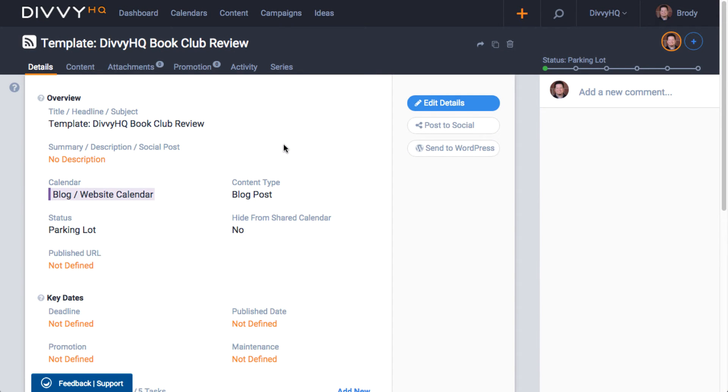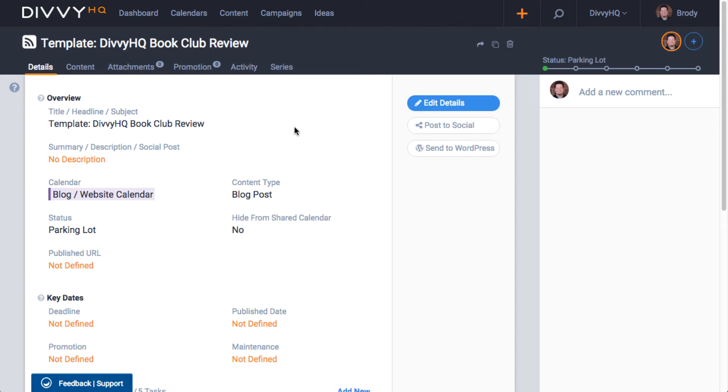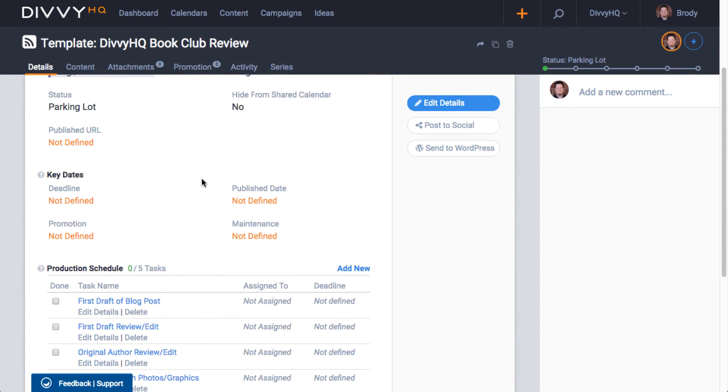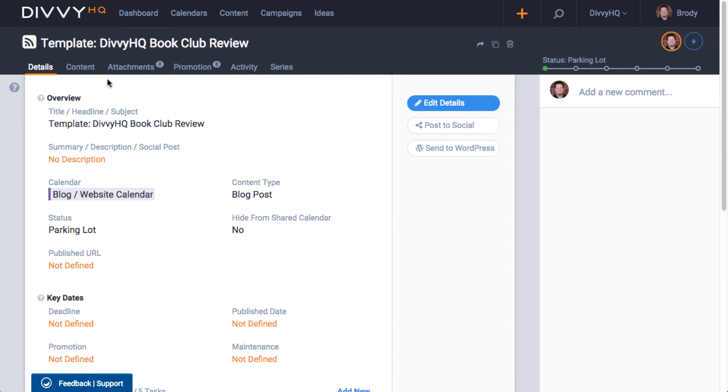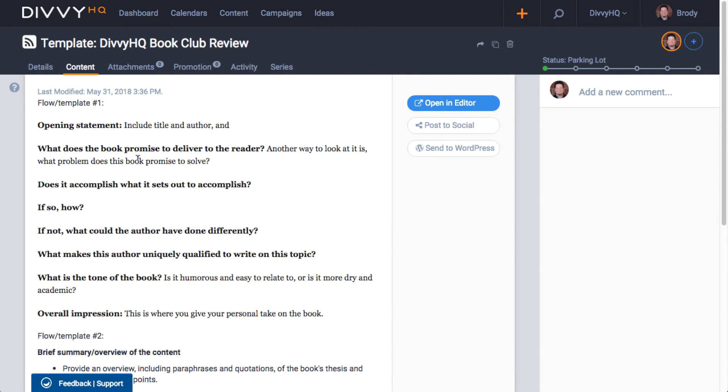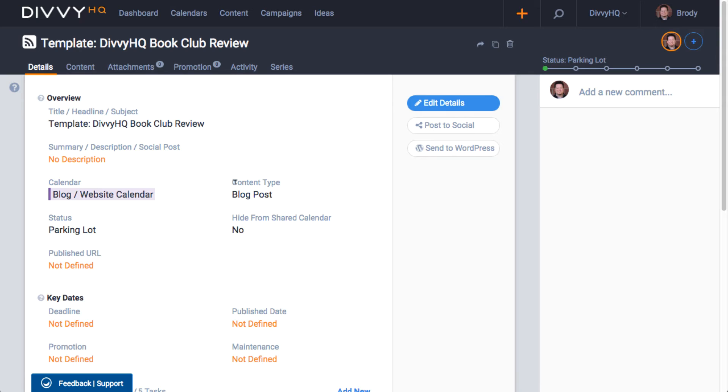As you can see here, I have an existing content item that is actually a template for creating a new book review blog post that we publish on the Divi blog on a regular basis. The template includes a specific workflow and even has some guiding questions to help our staff write a solid book review.